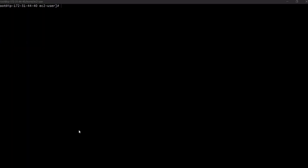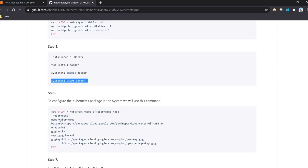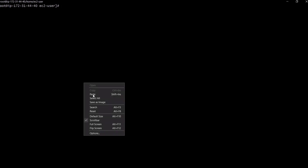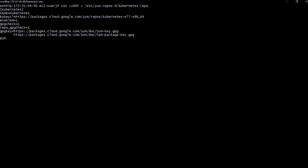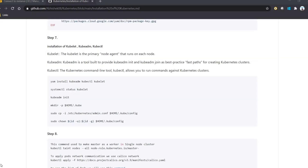The next command is to configure the Kubernetes packages. We have to execute this command and it will add all the Kubernetes packages to the system. That is done. The next step is installation of kubelet, kubeadm, and kubectl.